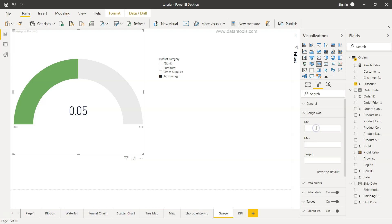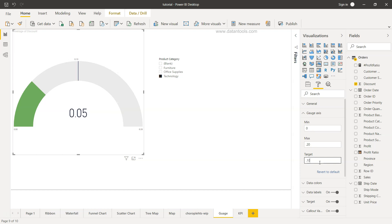Let's say minimum value is zero. Maximum value is let's say 0.20. So now if you see the 0.20 is here and 0.05 is over here and target is let's say 0.10.